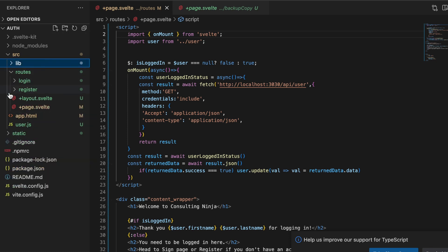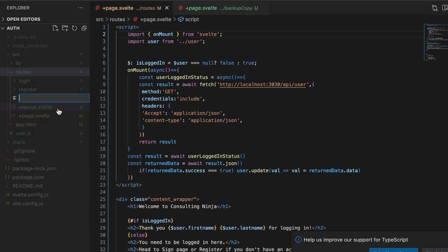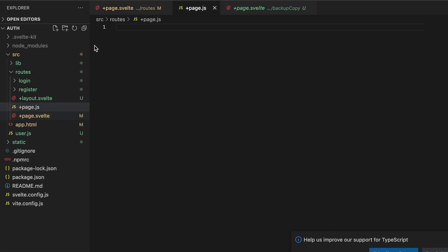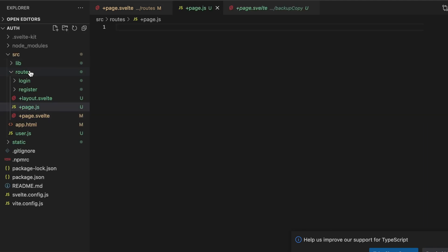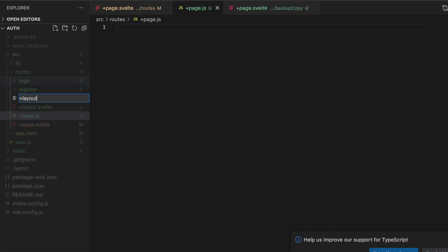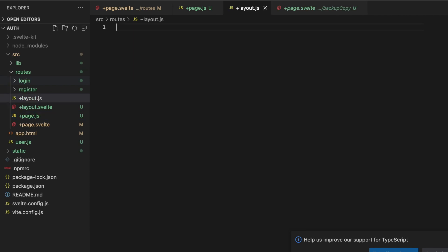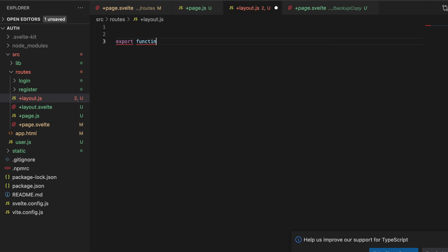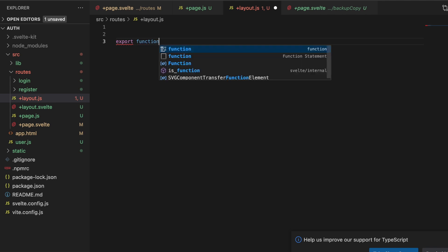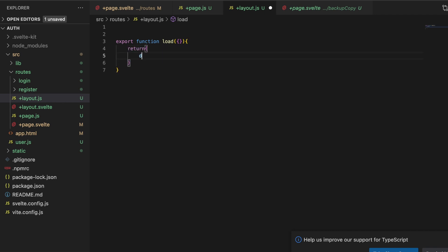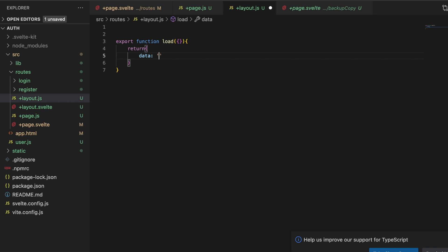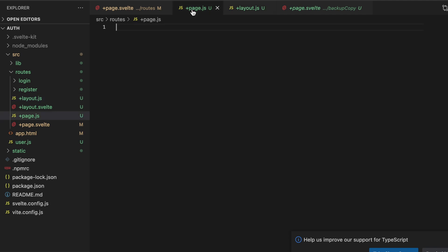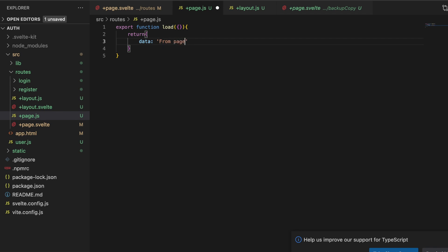Before we cover that, I want to talk about the different load functions because we're going to need to load some data in order to do that. So in routes let's make two new files: a +page.js and a +layout.js. And what we want to do here is export function load, and then every load function needs to return an object. So let's return an object with one property called data and we'll just say from layout. Save that, and then we'll copy and paste this into our +page.js and then let's just change this to from page.